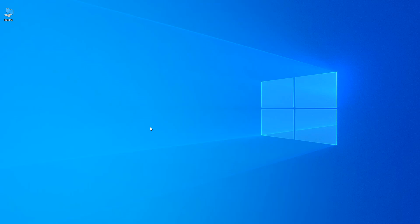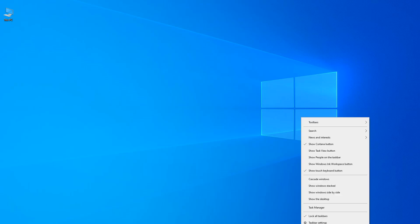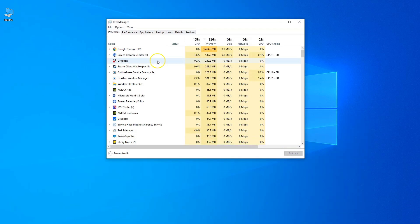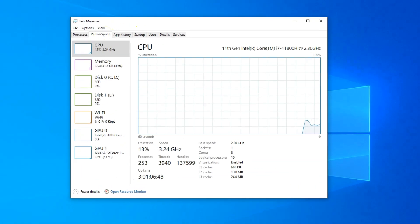For this, you can either press Ctrl+Alt+Delete or you can right-click on the taskbar below and select Task Manager from the menu that comes up. With the Task Manager open, head over to the Performance tab.